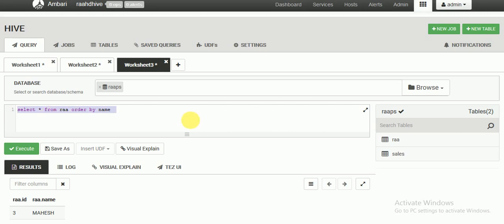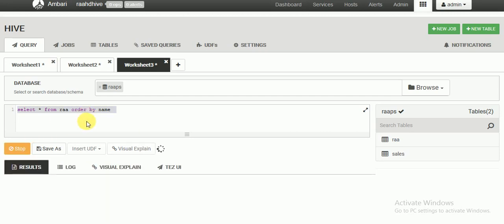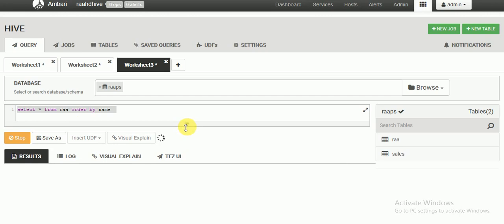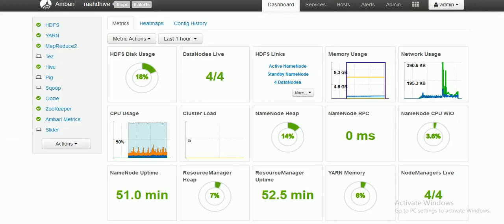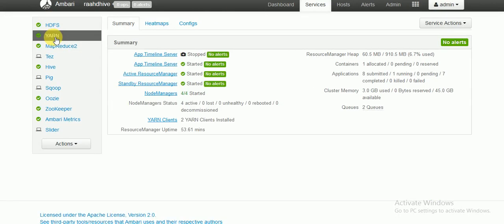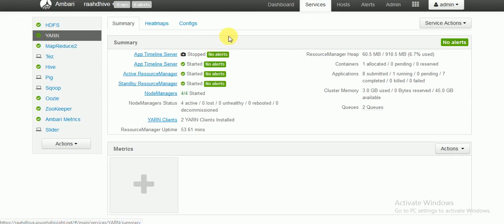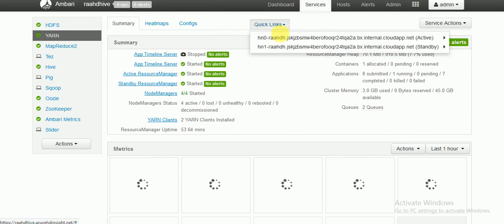Here I am writing one query: SELECT * FROM table one ORDER BY music name. When I run any query, you can verify it in the YARN manager.